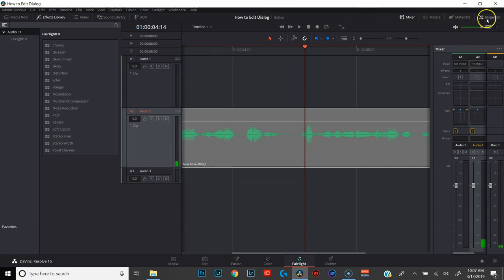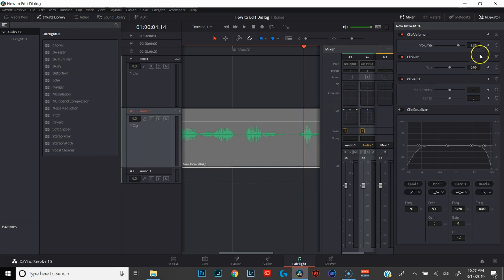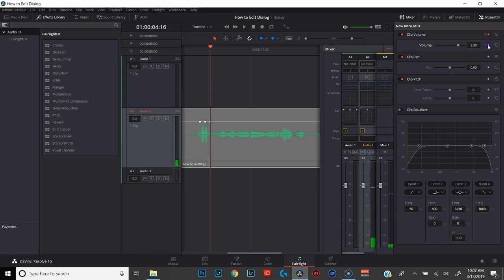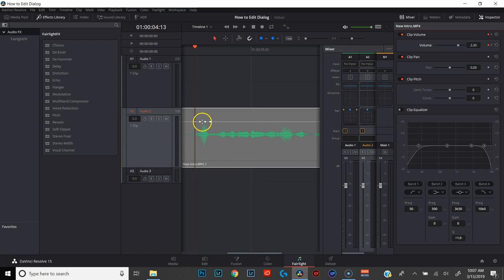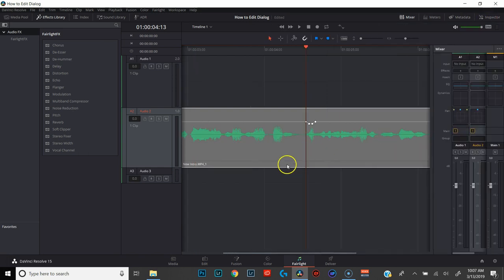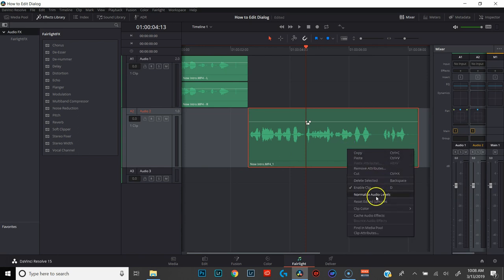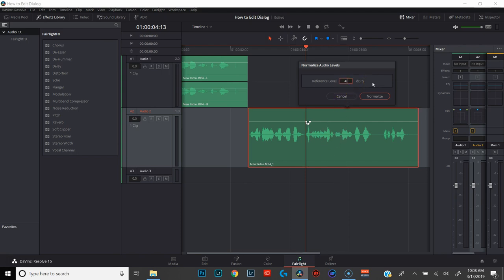I'm going to set a keyframe, open up our inspector, add a keyframe, then add another keyframe. I'm going to go ahead and bring the volume down on that one peak just to even everything out. Zoom that out, make sure we got rid of the peak — everything looks fairly even. We're going to go ahead and re-normalize this clip to -6. And that looks pretty good.